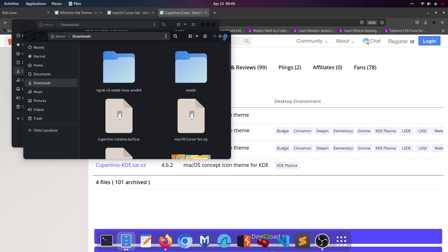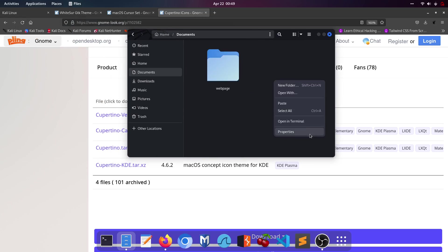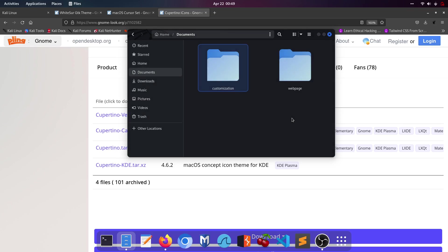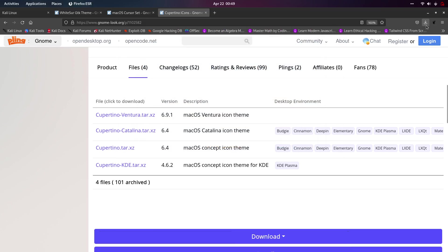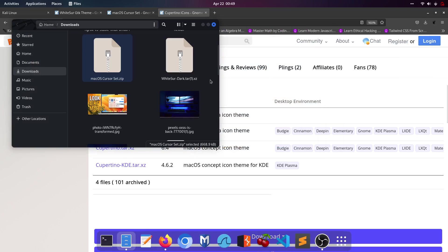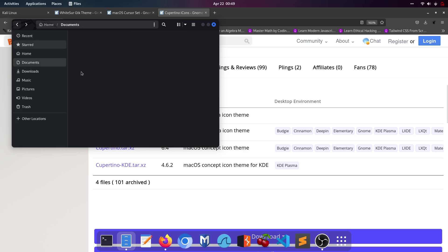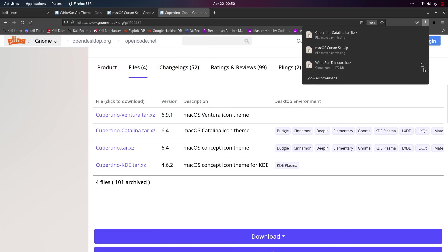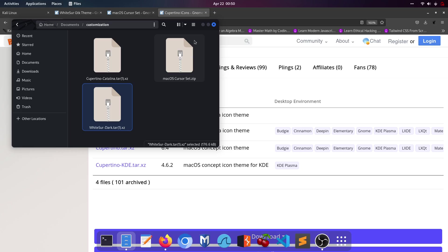Create a new folder called 'customization' and move all downloaded files there. Move Cupertino Catalina, macOS cursors, and WhiteSur Dark into that folder. Now extract every file one by one, starting with WhiteSur Dark — click the button that says extract and wait for it to complete.